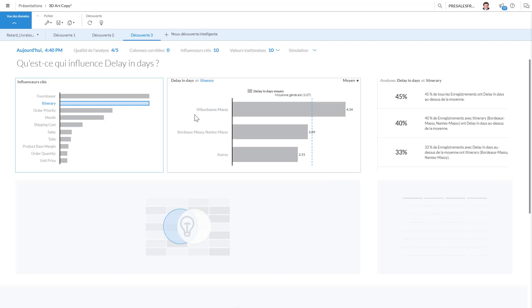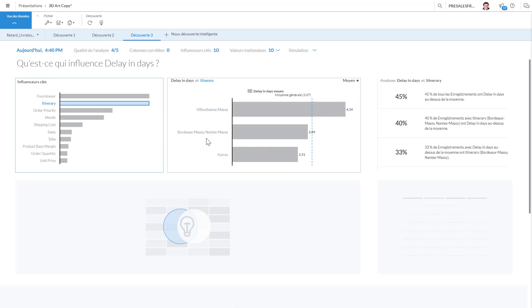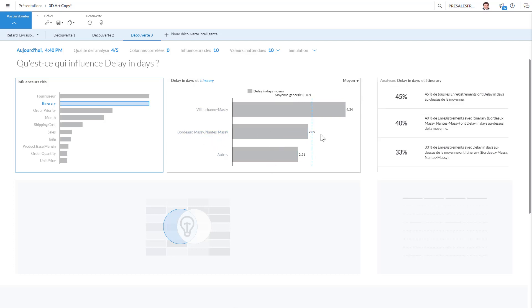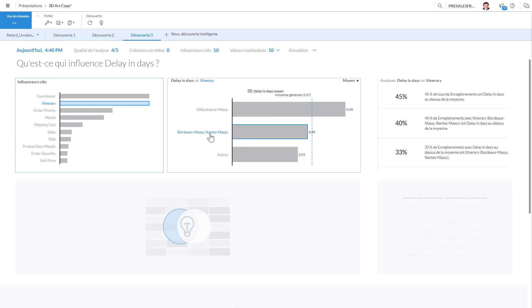So basically if we are shipping from Villarban to Massie, then we have a huge increase in our delay in days, whereas all the others are 251. And Bordeaux-Massie or Nantes-Massie is at 289. So basically it has done the aggregation and it's combined this, and we have really an outlier here for this.